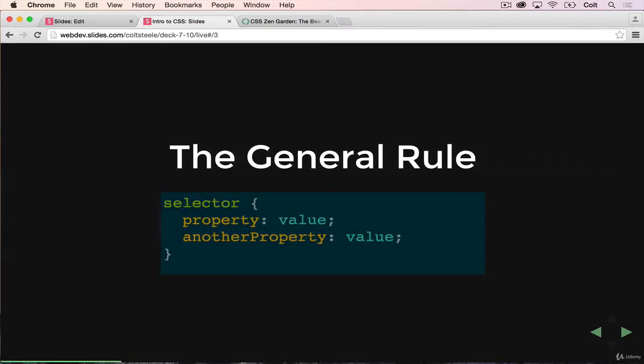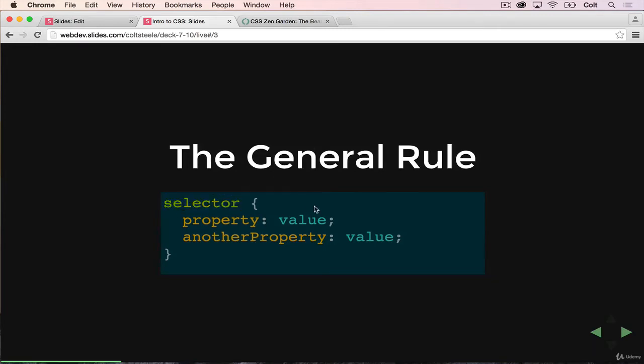I want to talk about a general rule that every line of CSS that we write will follow. So this pattern here, it looks like this. We select something. So we're going to talk a lot about what actually goes there. But we'll select something like all H1s or every anchor tag inside of an LI. So we do something where we're selecting HTML elements. We're referencing existing HTML. And then inside the curly braces, we apply some styles.